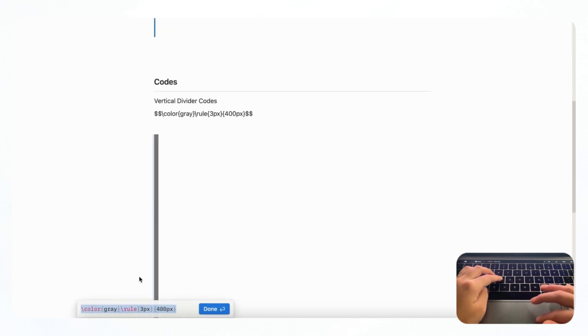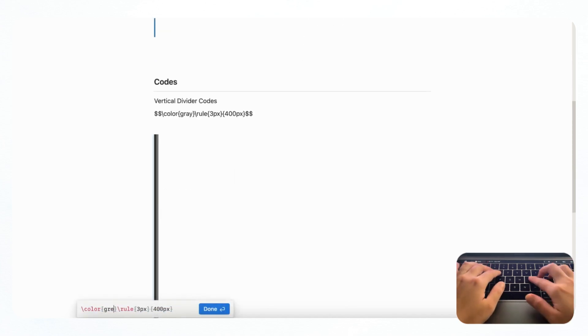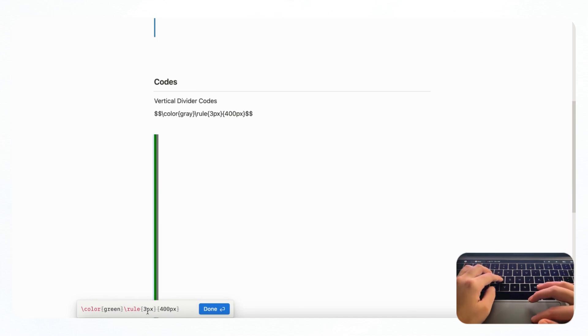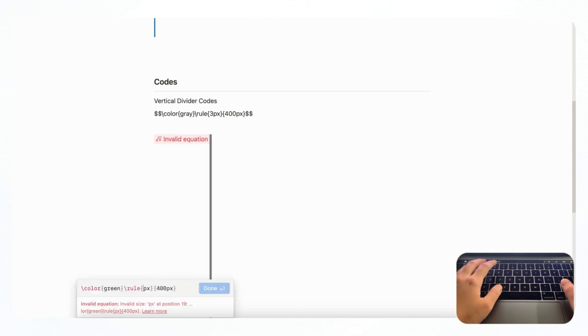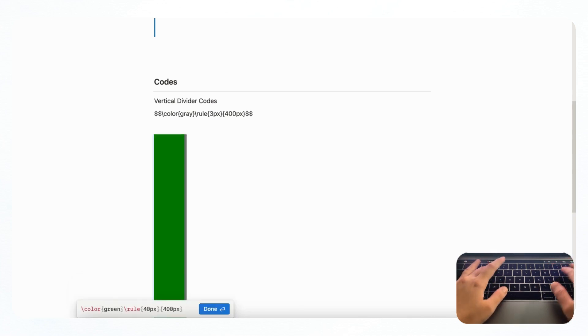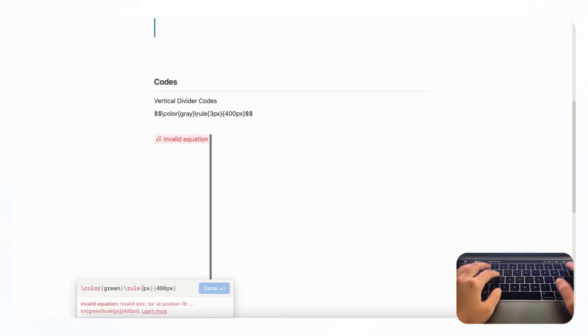And if you want to change the color, for example, you can type the color here. And you can even change the thickness by adjusting this pixel size here, for example, like this.